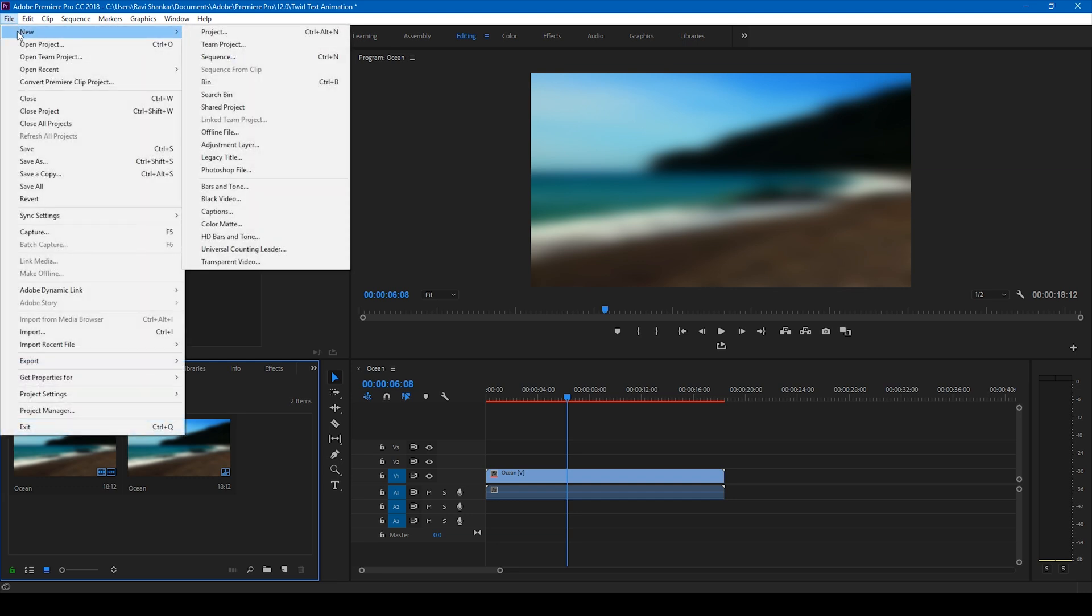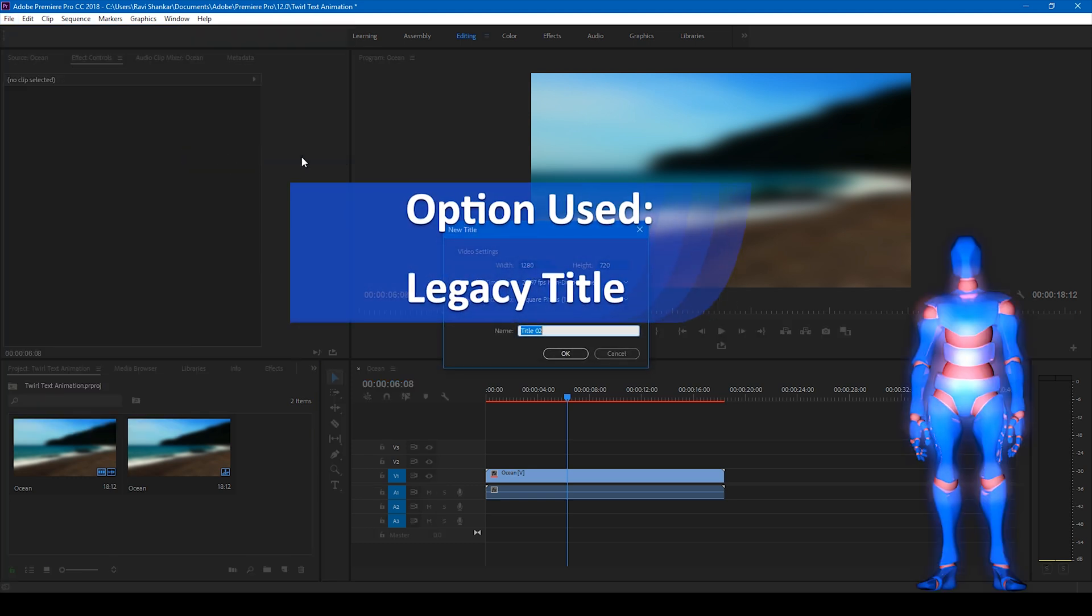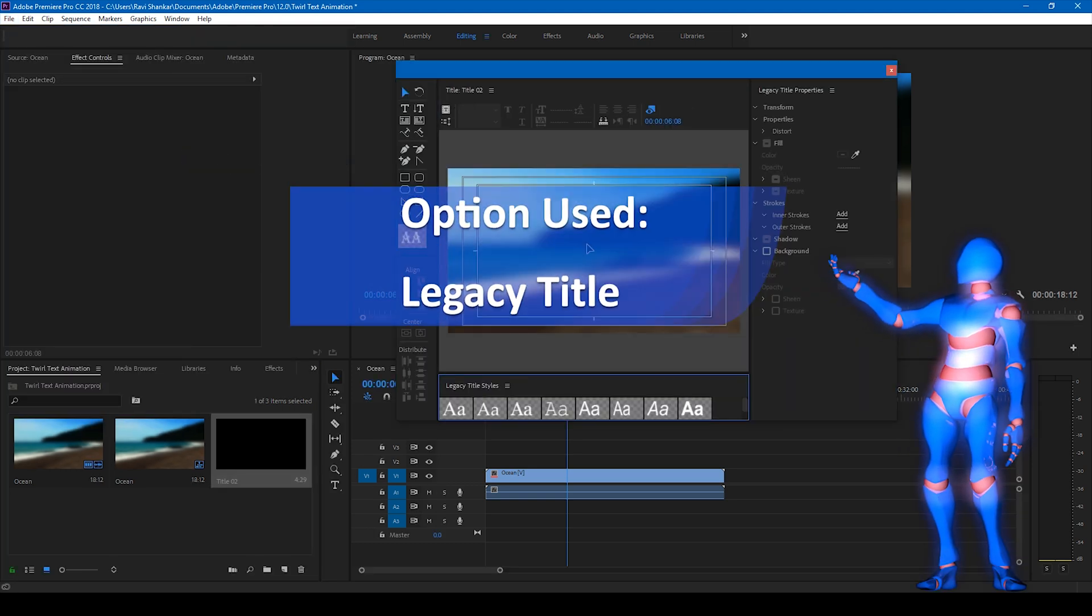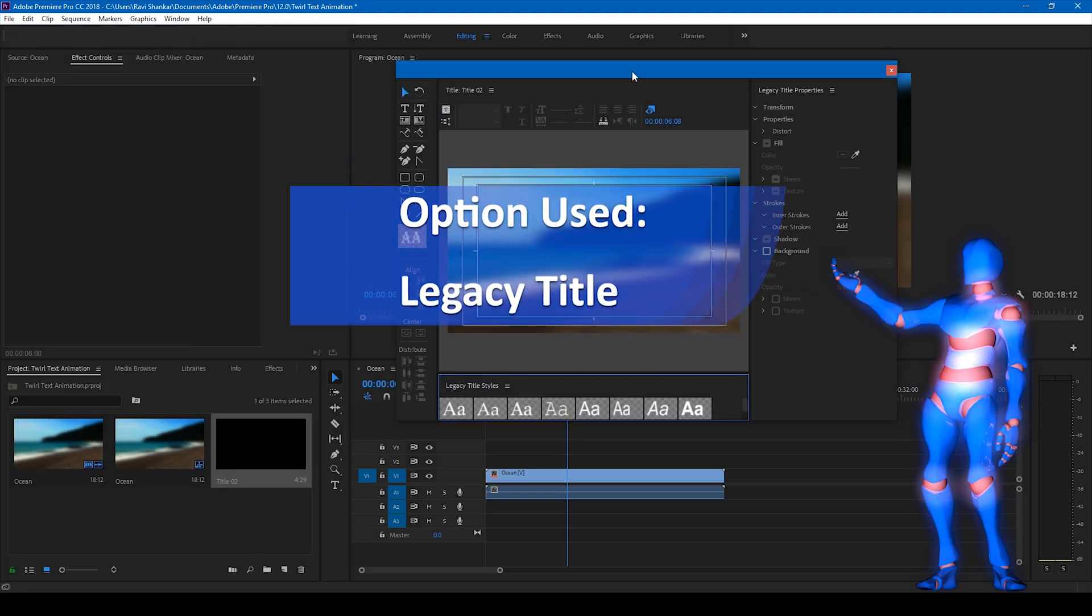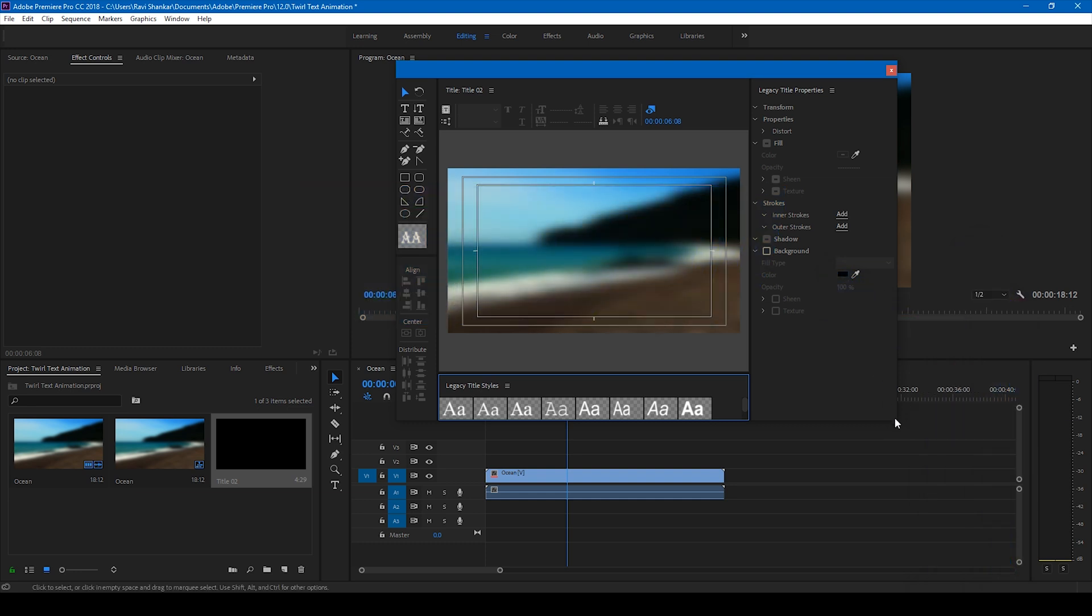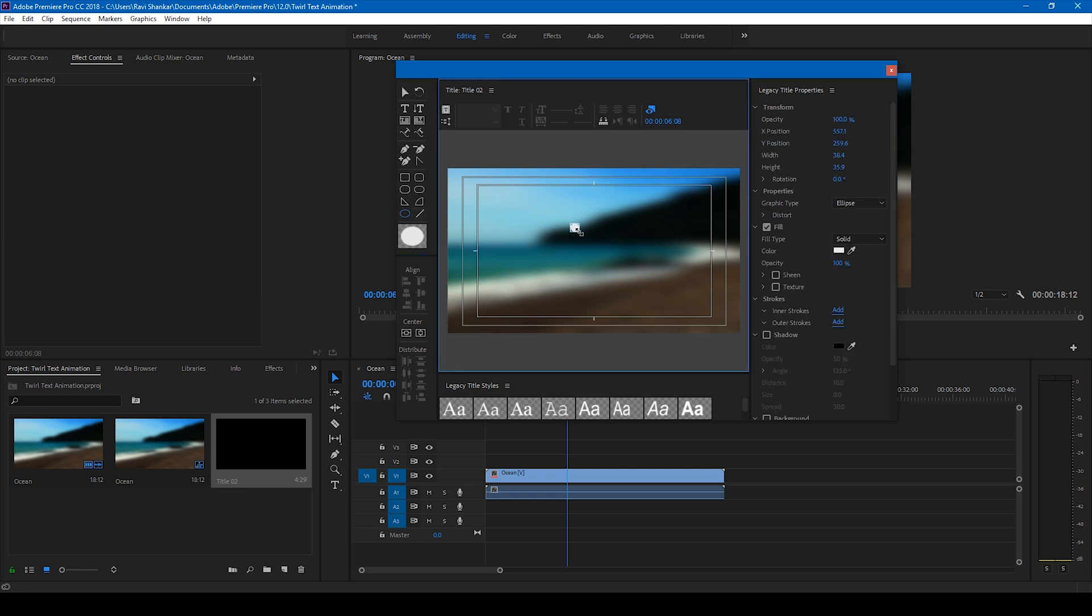New and create a new item called legacy title. Click OK. And what we'll have to be doing is we'll have to first create a small circle. We create a small circle here, something of this size.